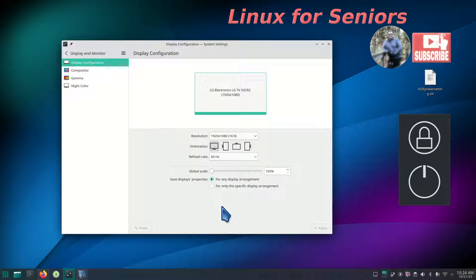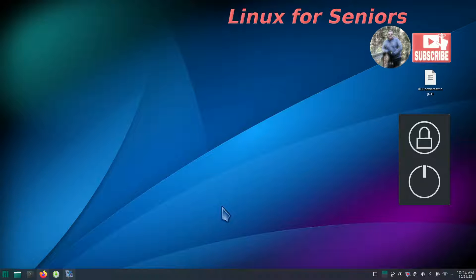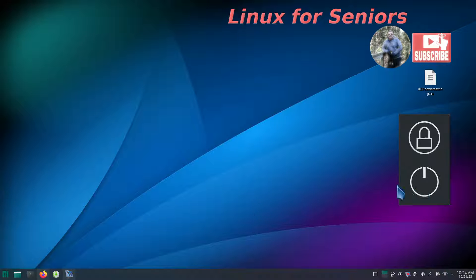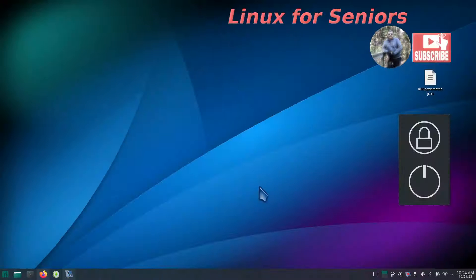I'm going to use Alt and F4 to close this box - Alt and F4 just closes windows. Before I get cracking on all this information, I'm also going to show you how to make a simple widget for your newer folks, and then I'll talk about the time frame a little bit later.